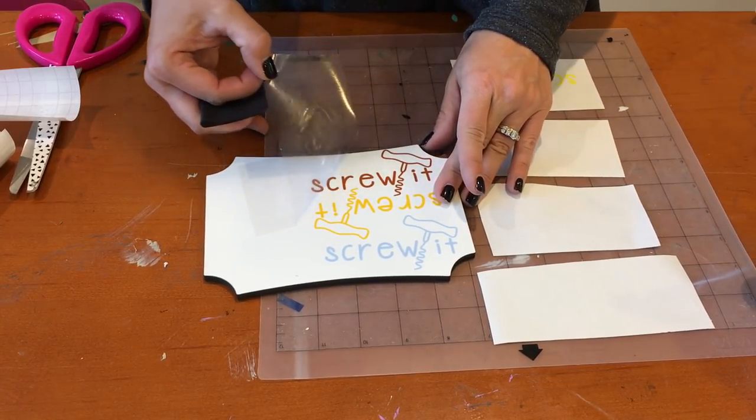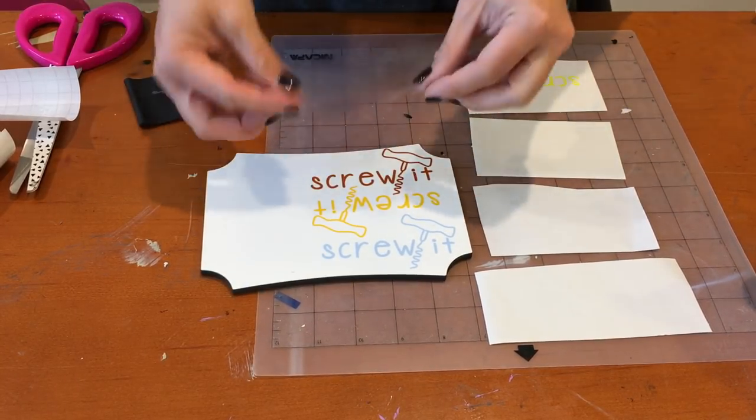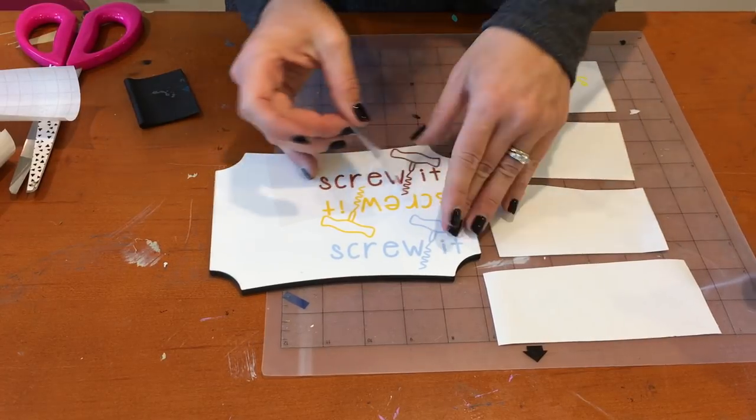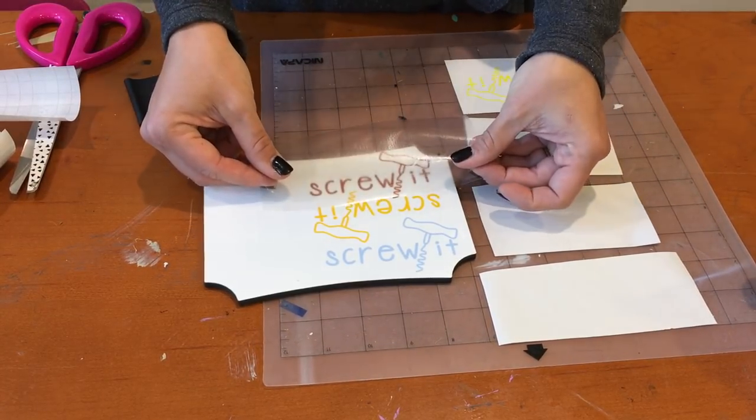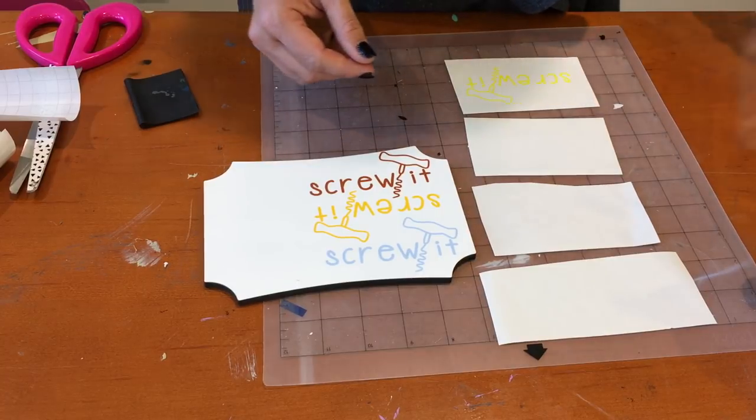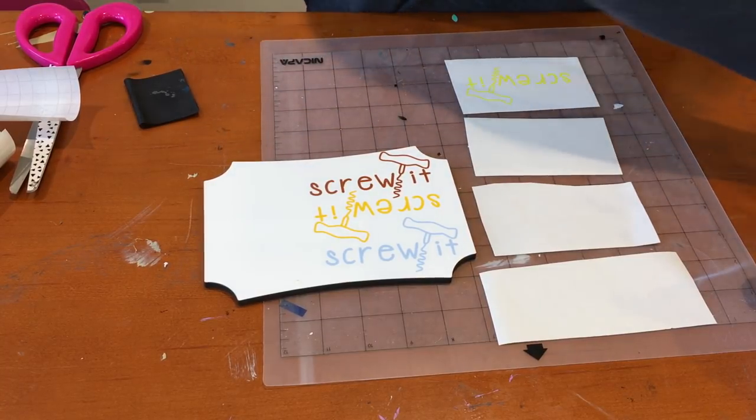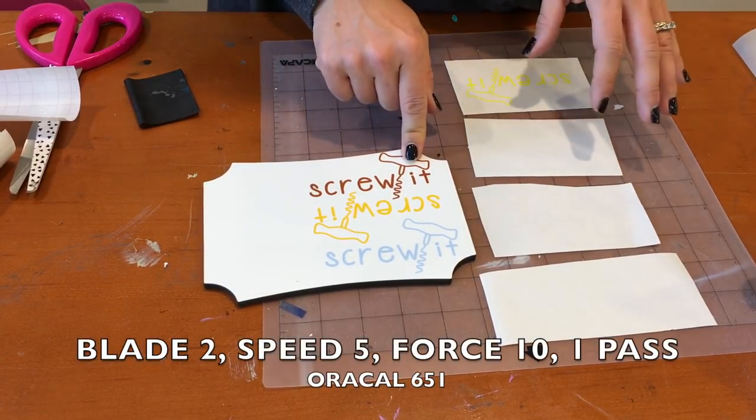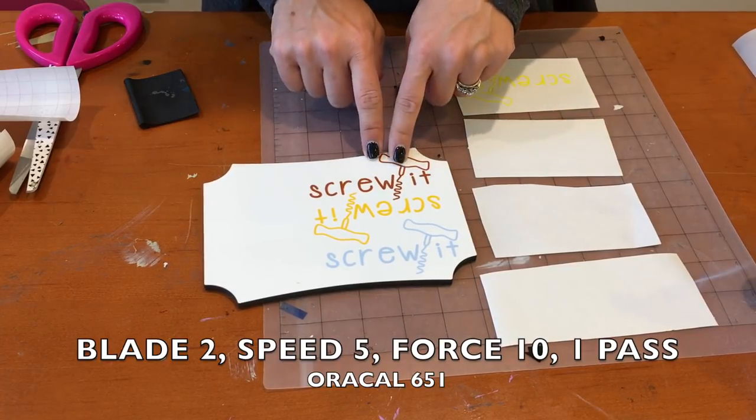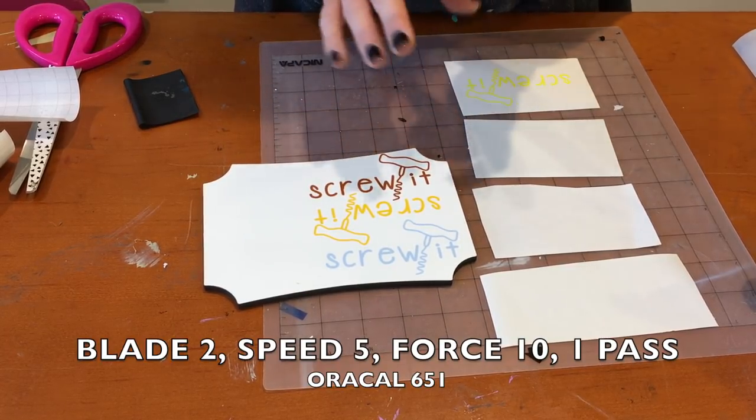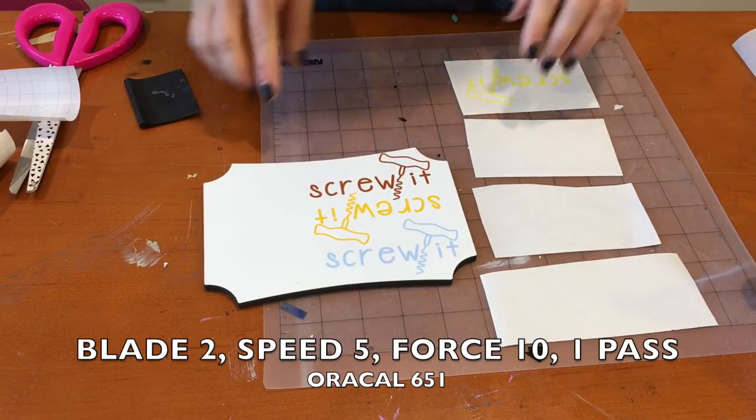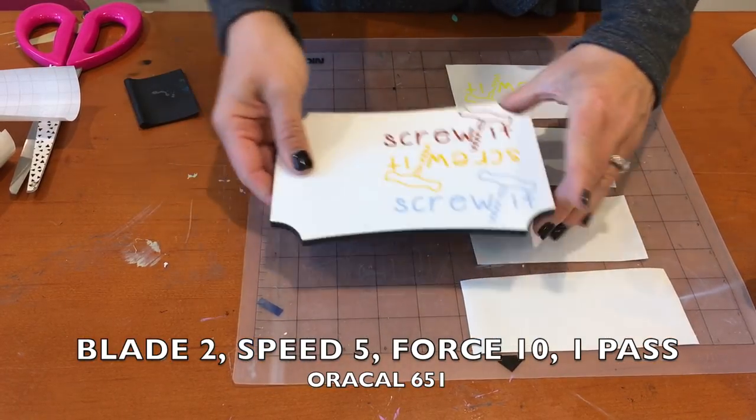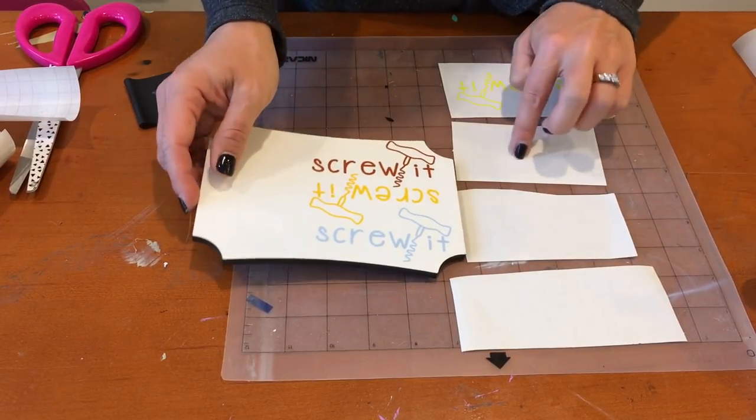If you place it from one side over, you won't get bubbles. But if you place it just flat like this, you risk trapping the air in there. This was 651. Recommended cut settings: a blade of 2, speed 5, force 10, and one pass. That makes it so that vinyl doesn't get pushed too far deep into the backing.